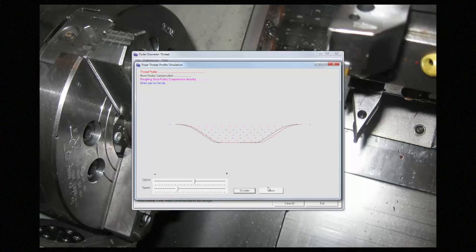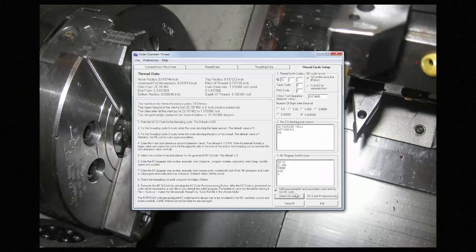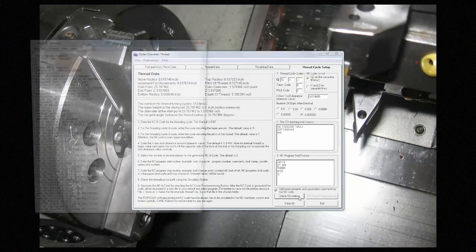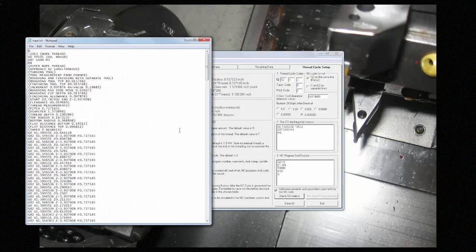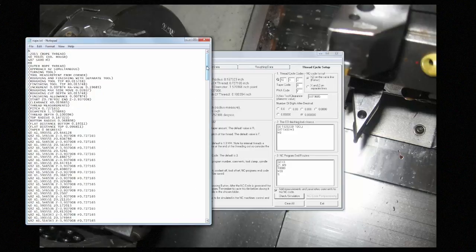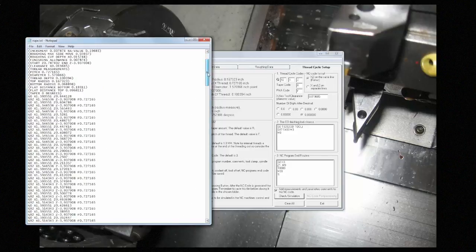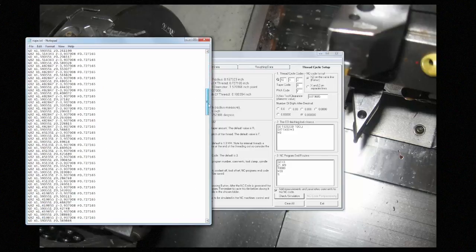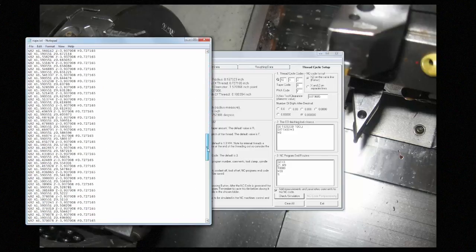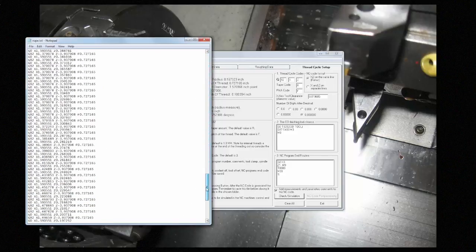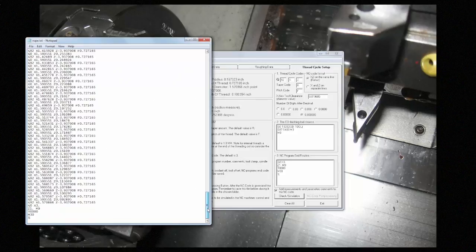Once that's done, you can close, and you're ready to post the code. Once you press the button, the code will appear, so you can check it, save it, and send it to the machine. I hope you've enjoyed this ROCAM demonstration. Thanks for joining me.